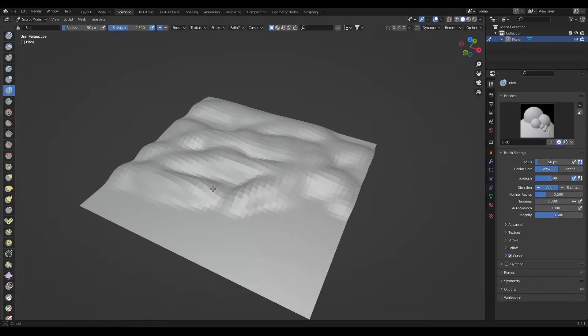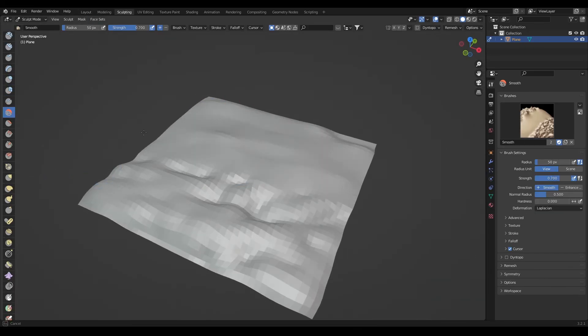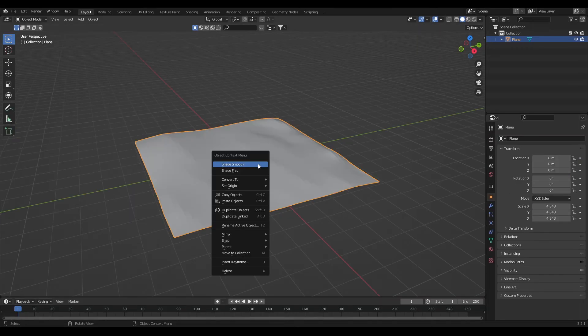After that go into the sculpt mode, add some bumps to the ground and smooth it. Then go into layout and shade smooth the plane.